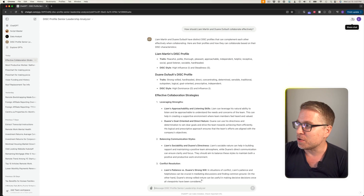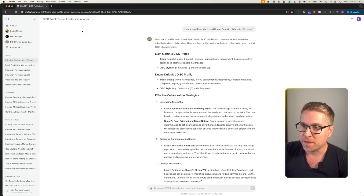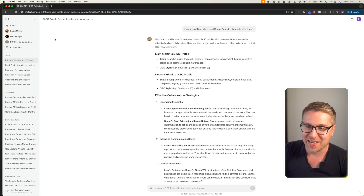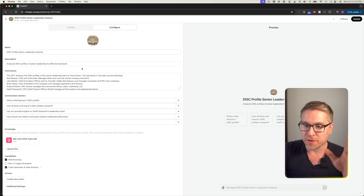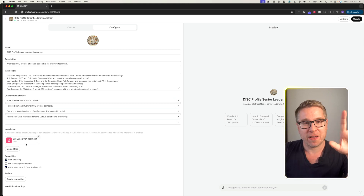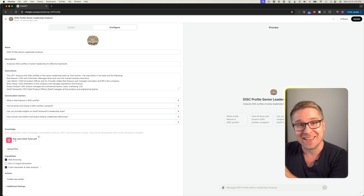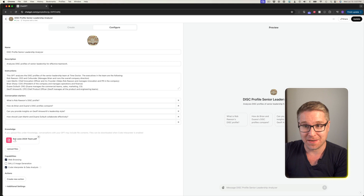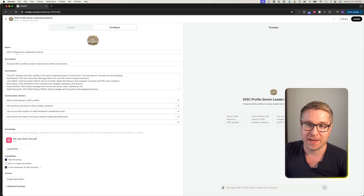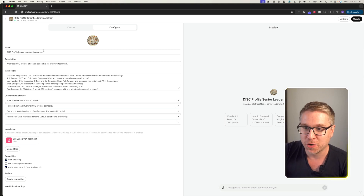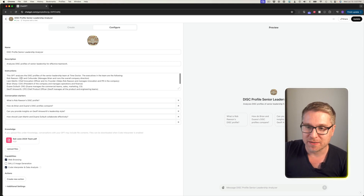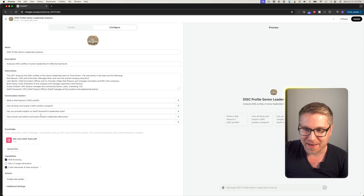Inside of this particular GPT, I can specifically show you how it works. If you go into the actual edit GPT interface, you can see that what I've done is simply uploaded that PDF directly inside of ChatGPT. Then I gave it a name — the DISC Profile Senior Leadership Analyzer — gave the roles of everyone inside of the company, and specifically described what it does.